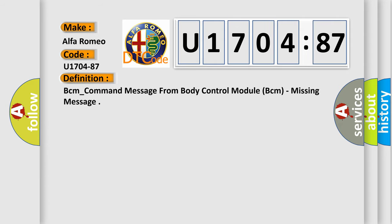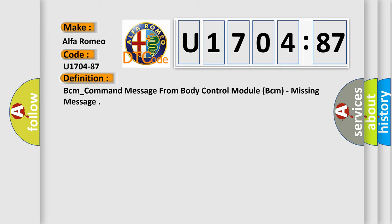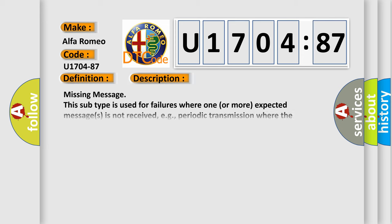The basic definition is BCM command message from body control module BCM, Missing message. And now this is a short description of this DTC code.